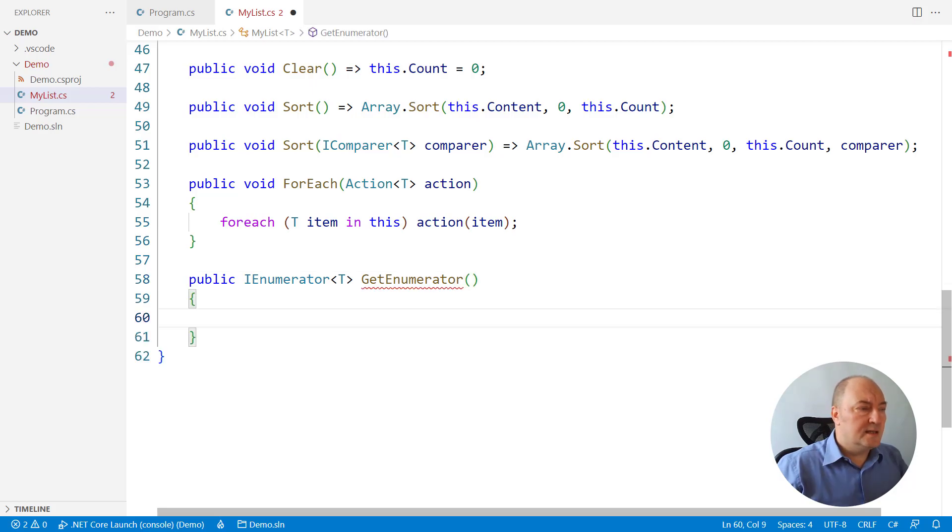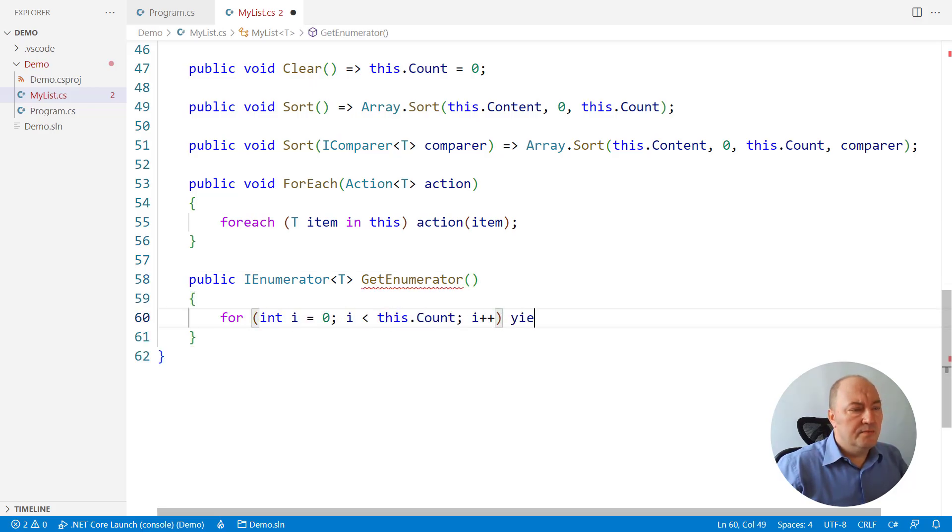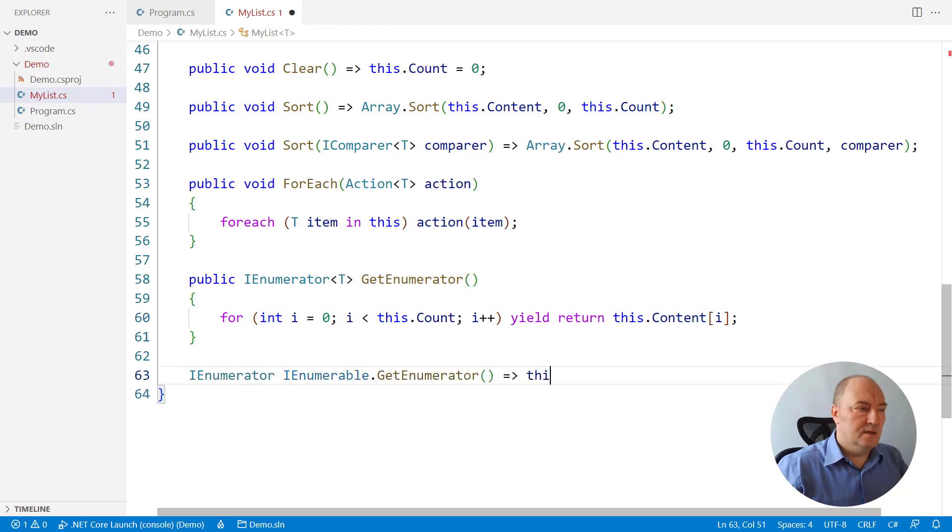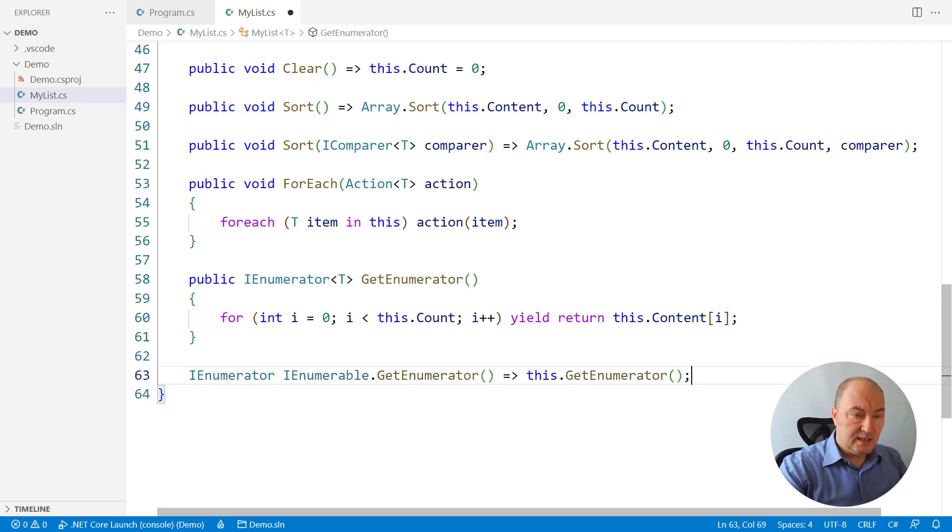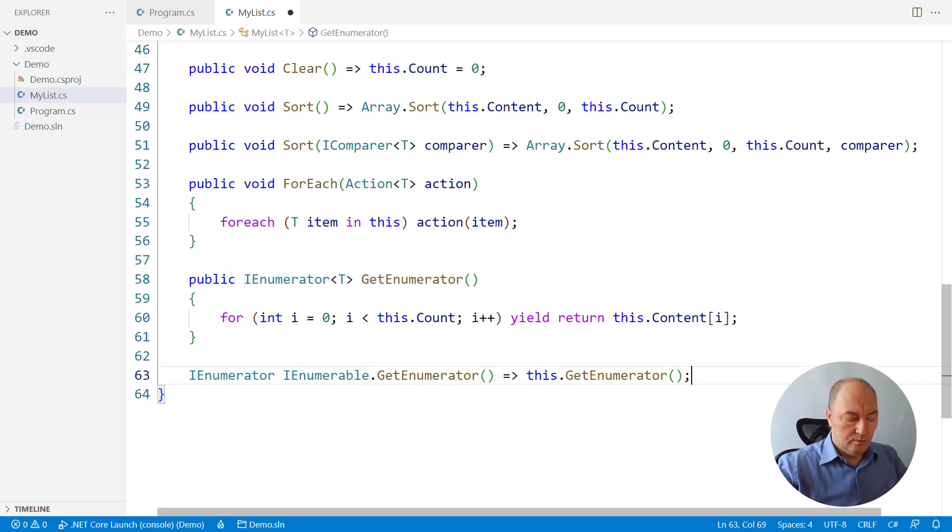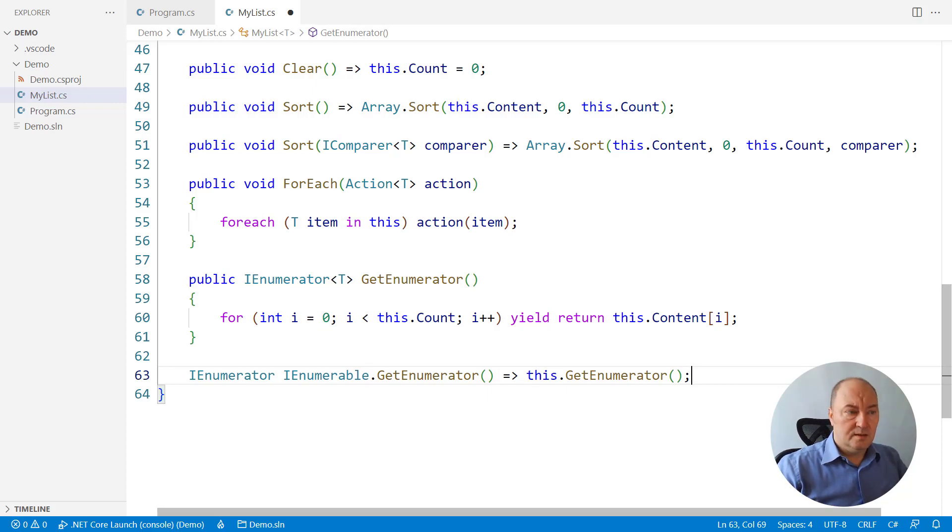We can implement everything else that is missing from the public API of the list. But we don't have to. You have got the point.